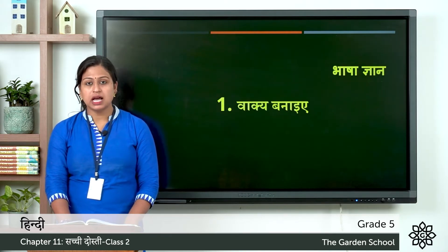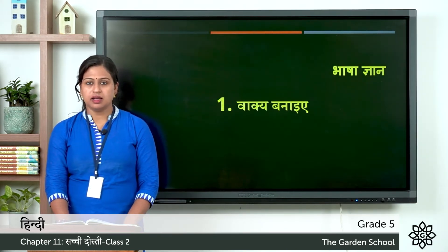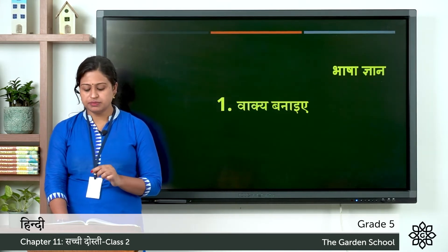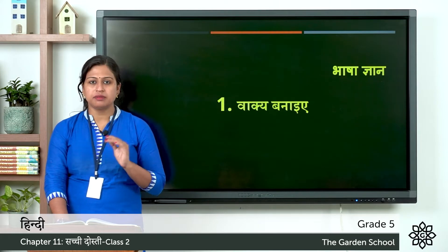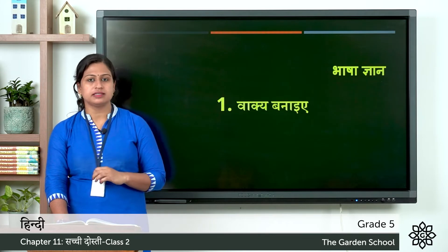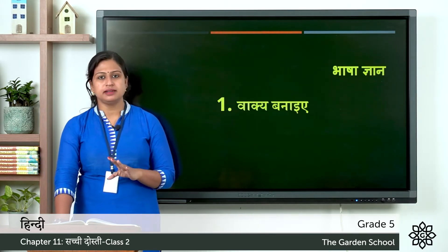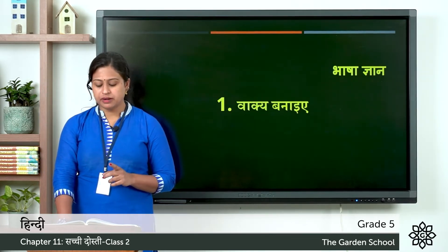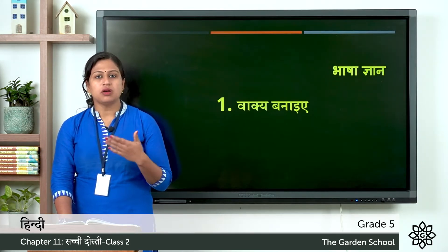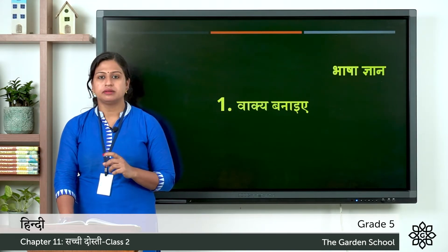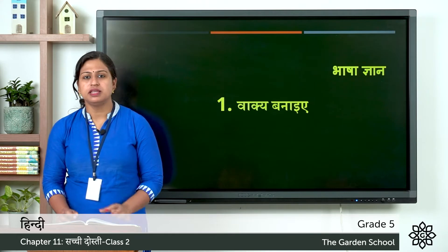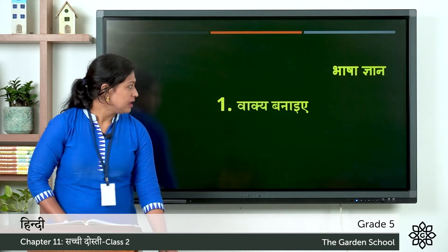Next one is kal. Aane wala kal — that means tomorrow. And this word we also use for bita hua kal — that means yesterday. So kal we use for tomorrow and we also use for yesterday. Next, ga: par. First meaning is upar — that means on. And the second meaning is par means feathers. So you have to make sentences using these meanings.